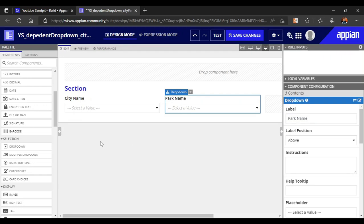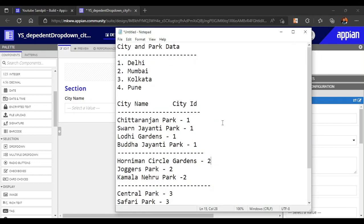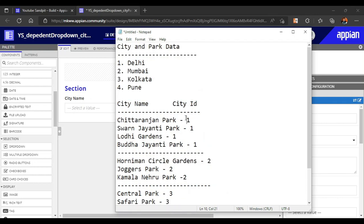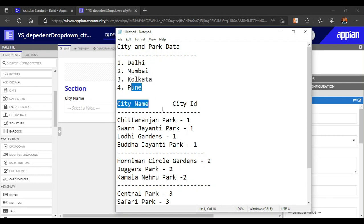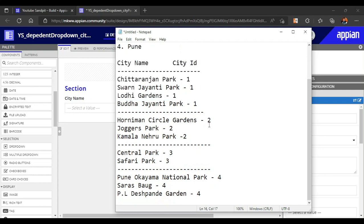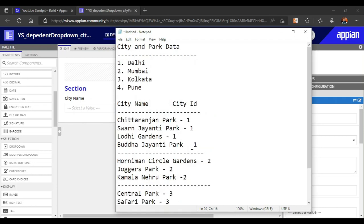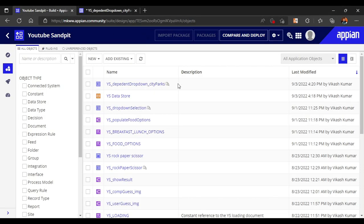The data I have already collected. These are the four cities we are going to add in our database table: Delhi, Mumbai, Kolkata, and Pune. Each city has some famous parks. For example, Chittaranjan Park has city ID one, which means Delhi. So one will be Delhi, two will be Mumbai, three Kolkata, and four Pune. All these parks have been collected and their IDs are associated, and with the same IDs I will insert them in the database.